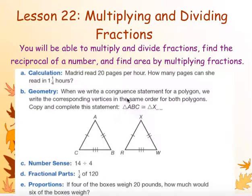Course 3, Lessons 22 and 23. We are going to be looking at multiplying and dividing fractions, and multiplying and dividing mixed fractions, which is basically the same thing.